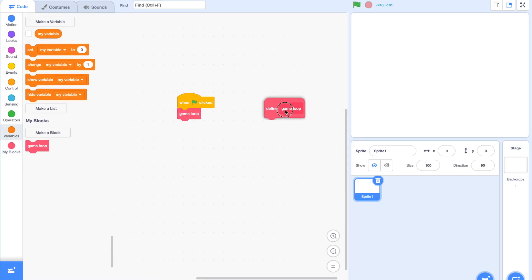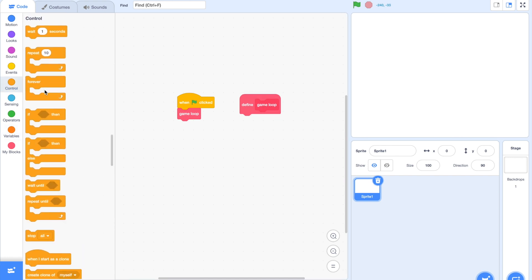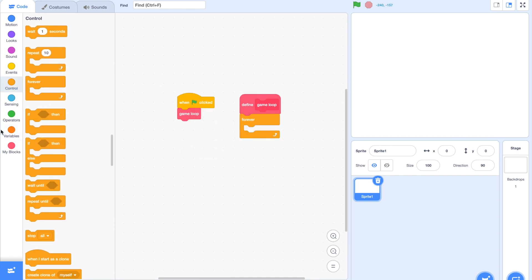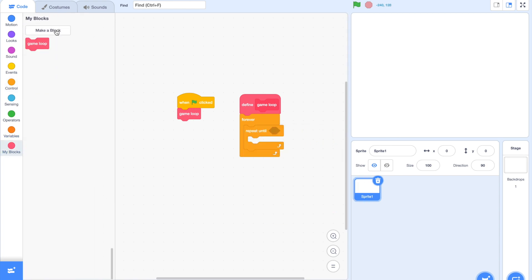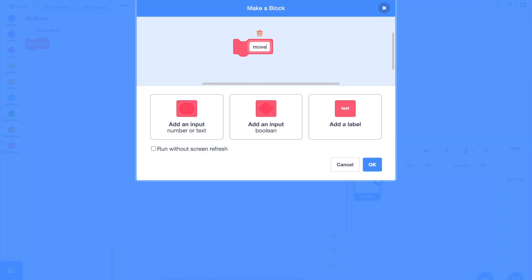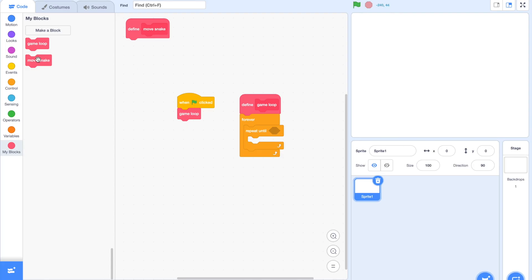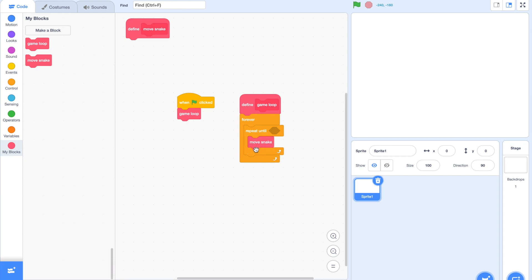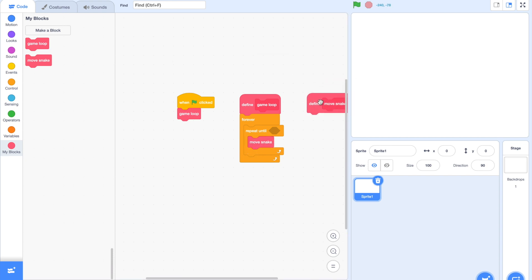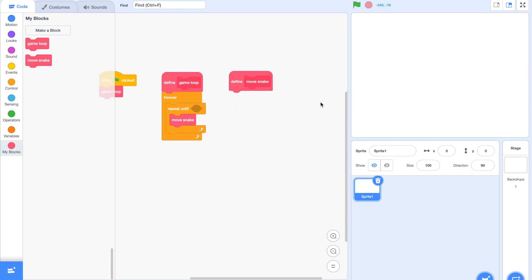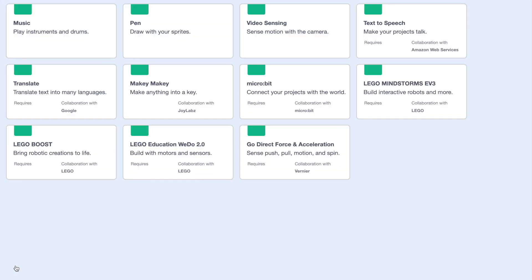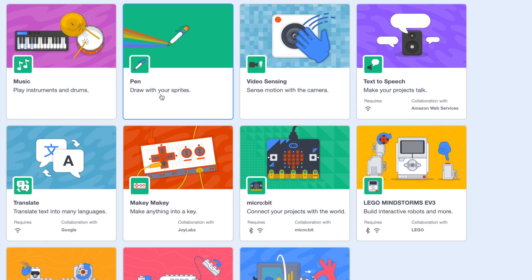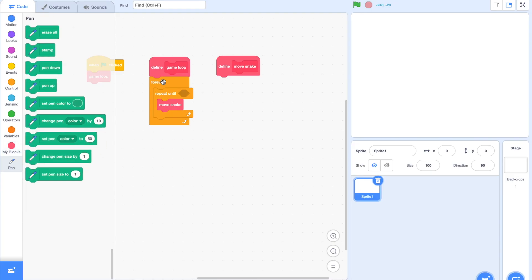Then we're going to add in a forever loop underneath our Define Game Loop block, and a repeat until loop inside that. This will help set up our death loop later. Then we're going to quickly create a new block called Movesnake and plug that right inside our repeat until loop. Don't forget to import pen if you haven't.